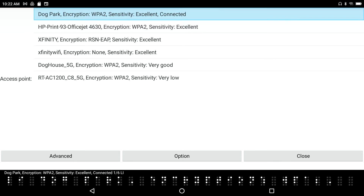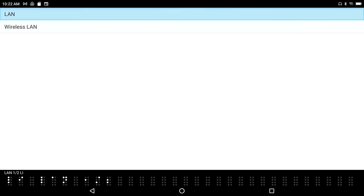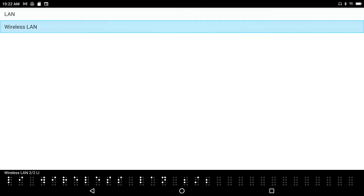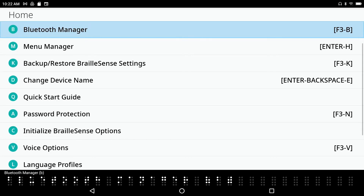I'm going to press Space with E to close the wireless LAN dialog and return to the Settings menu. Pressing Space with Z exits 'Set Up Internet' and now we're back to the Settings menu. 'Bluetooth Manager' — this is where we can connect to things like audio headsets, Bluetooth keyboards, and the like.